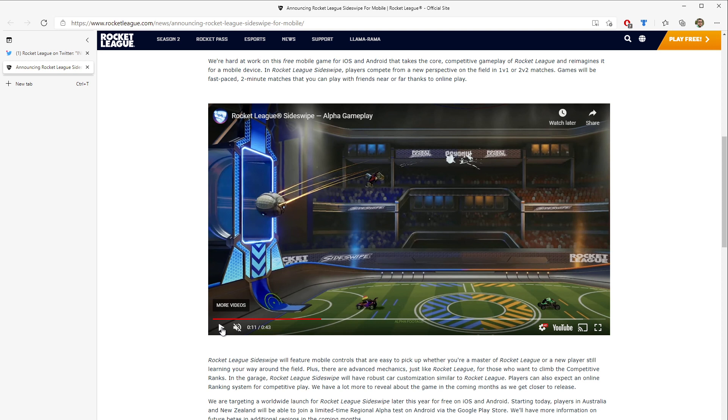It's going to be free to play. It's going to get your foot in the door to start understanding what this game is about and, more importantly, to take this on the go.